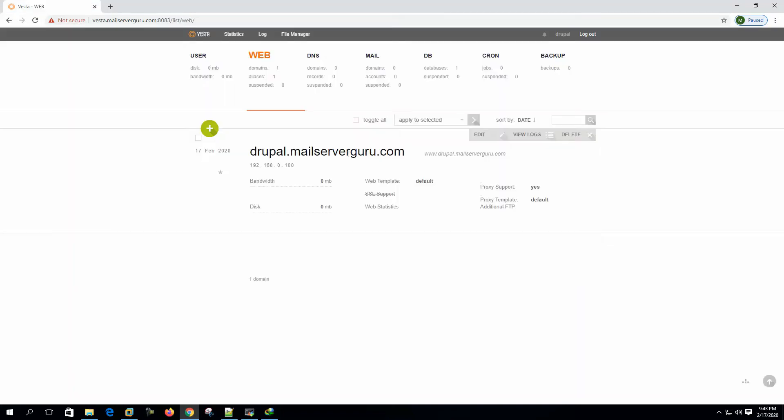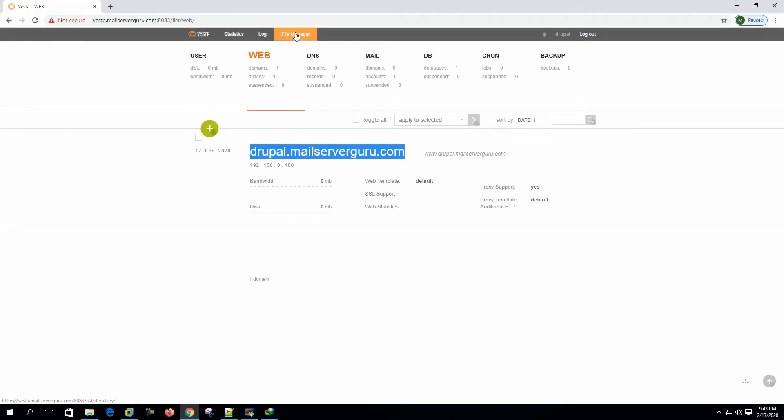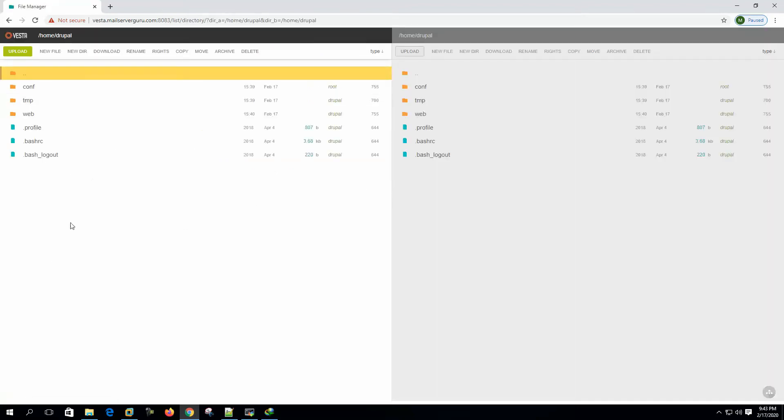To upload the CMS content to the site's root directory, we can use the VestaCP file manager or we can use FTP client. VestaCP file manager is a new addition to the VestaCP and it works great. So let's use it.